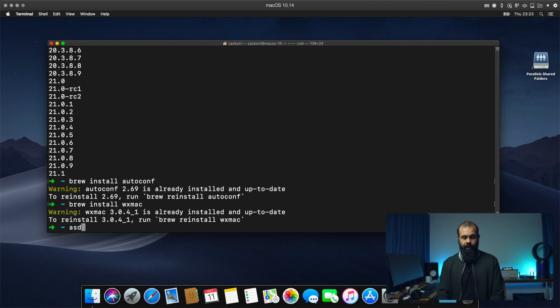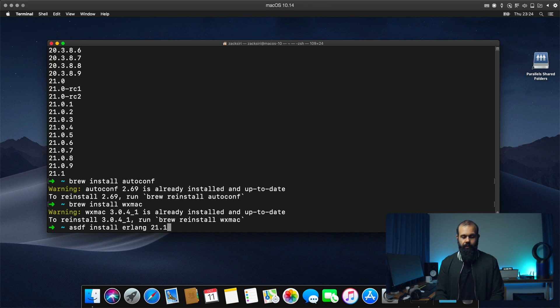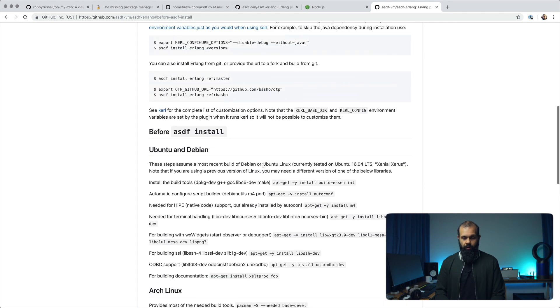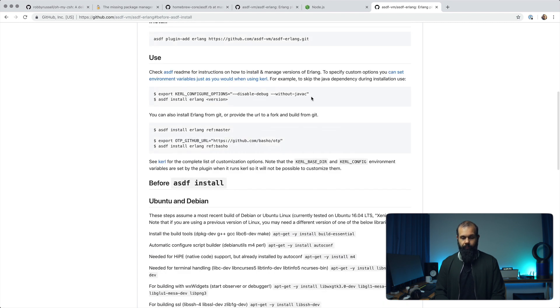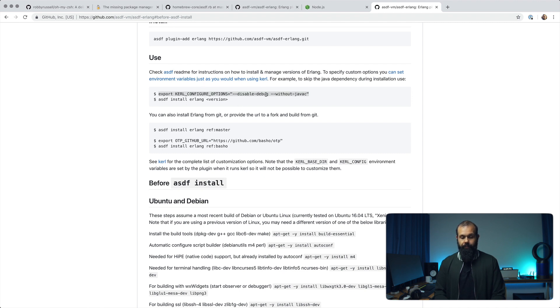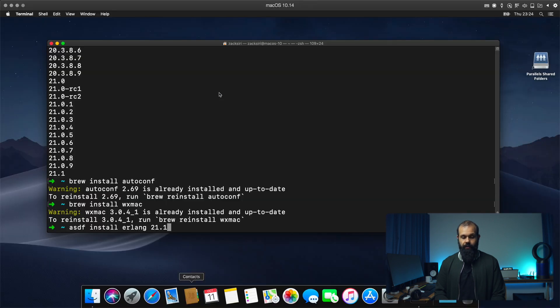So ASDF install Erlang 21.1. Actually one more thing. We can install without the Java compiler. So we can set that configuration. I'm going to copy this disable debug and without Java C here. So before that, I'm going to go ahead and do that.